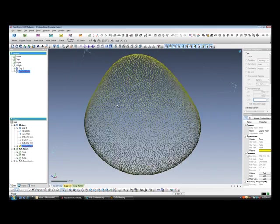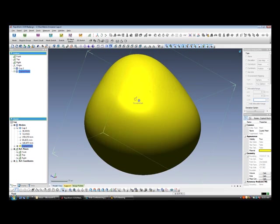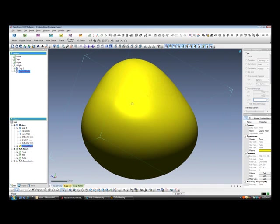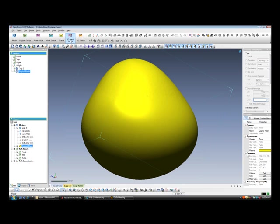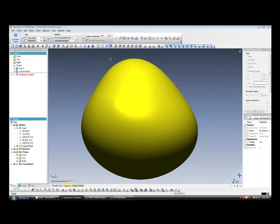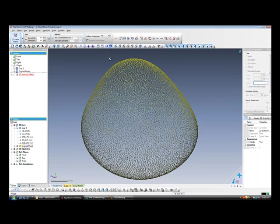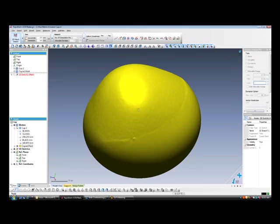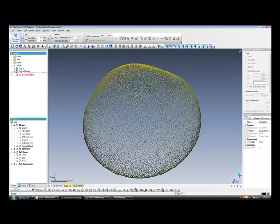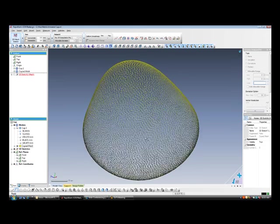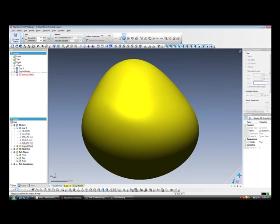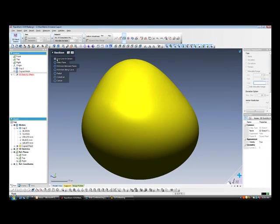Now we have exited the mesh editing mode. Our next step is to develop some curves from which we would develop our surfaces. Our curves will be developed using what is called a 3D mesh sketch. A 3D mesh sketch allows us to develop splines in 3D space but based on the underlying mesh geometry. In this case we are going to create a section curve.